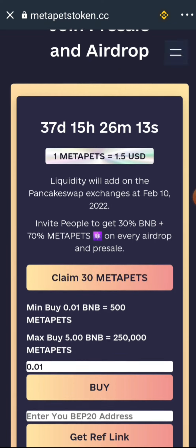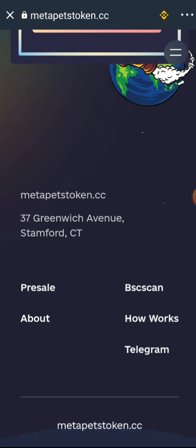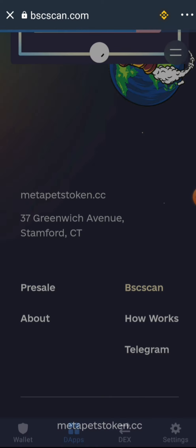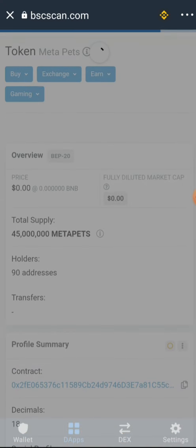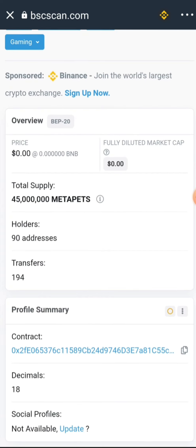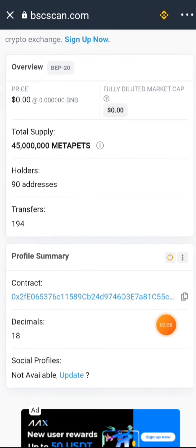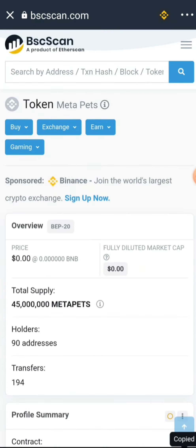Once you approve the transaction, you've successfully claimed the airdrop. The next thing you need to do is go back to the dApp section and copy the contract address of this token. We are redirected to BSCScan, and right there in BSCScan you can copy the contract address.